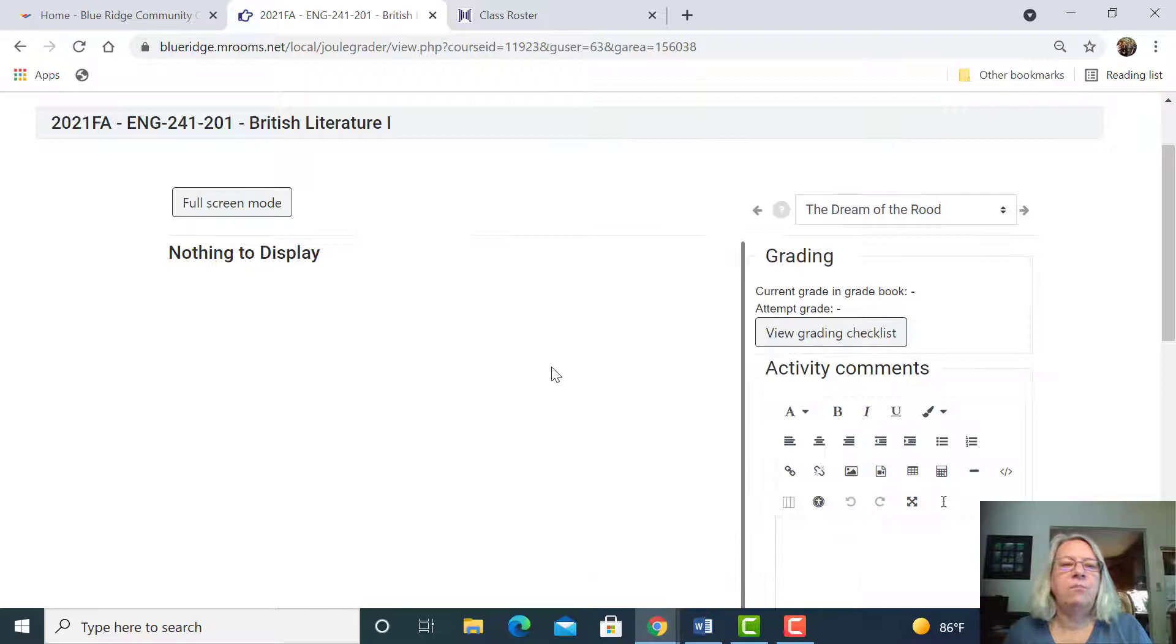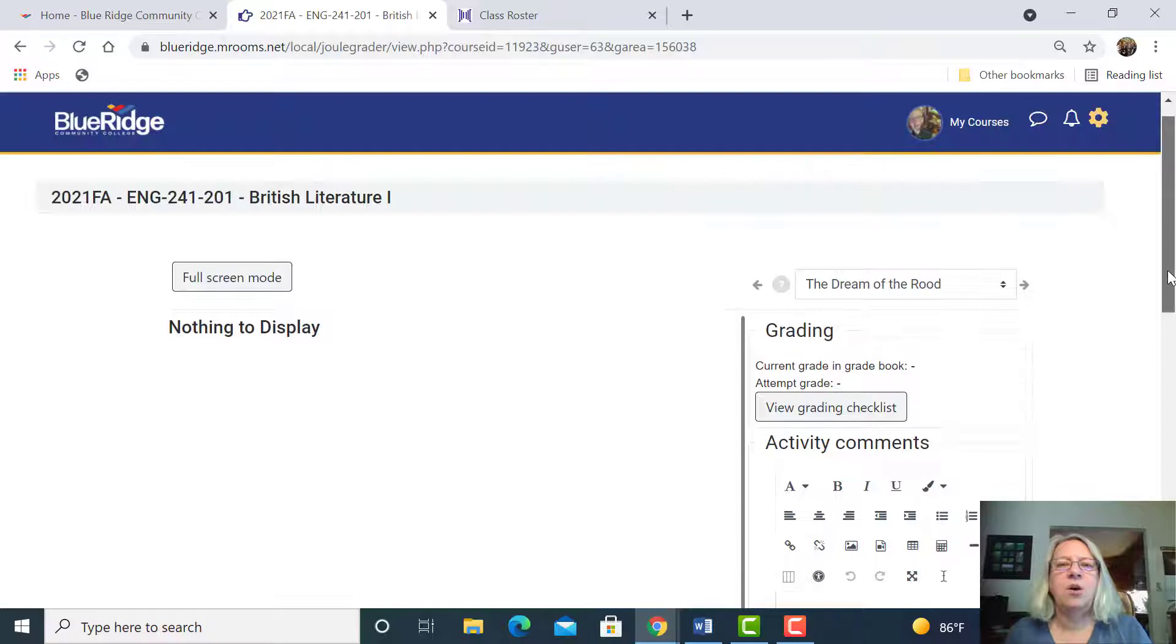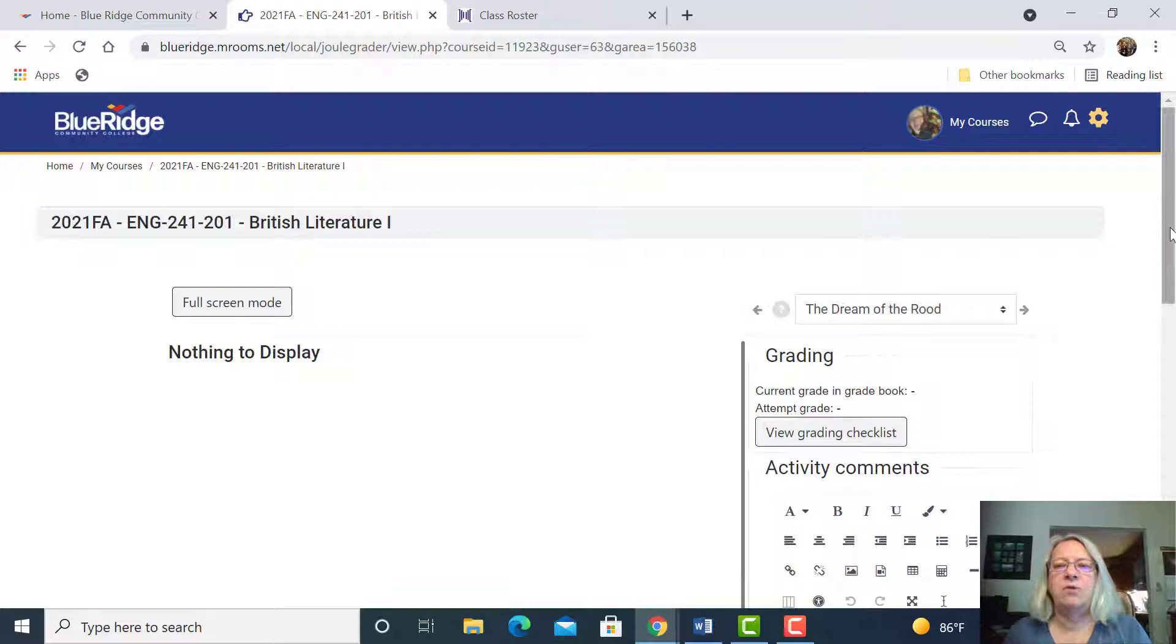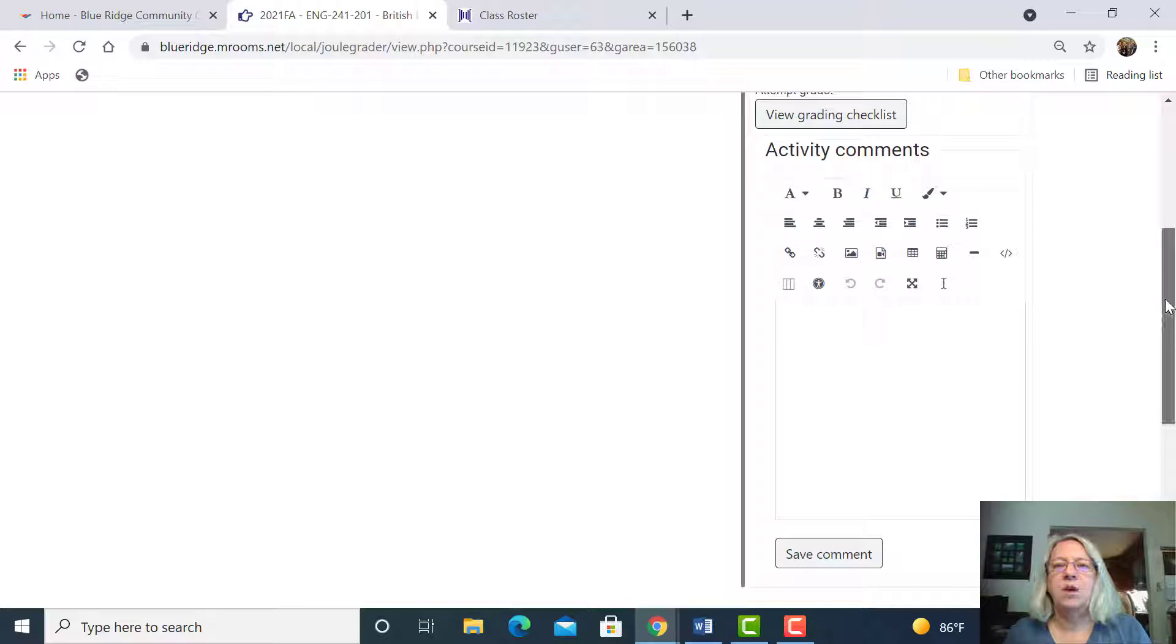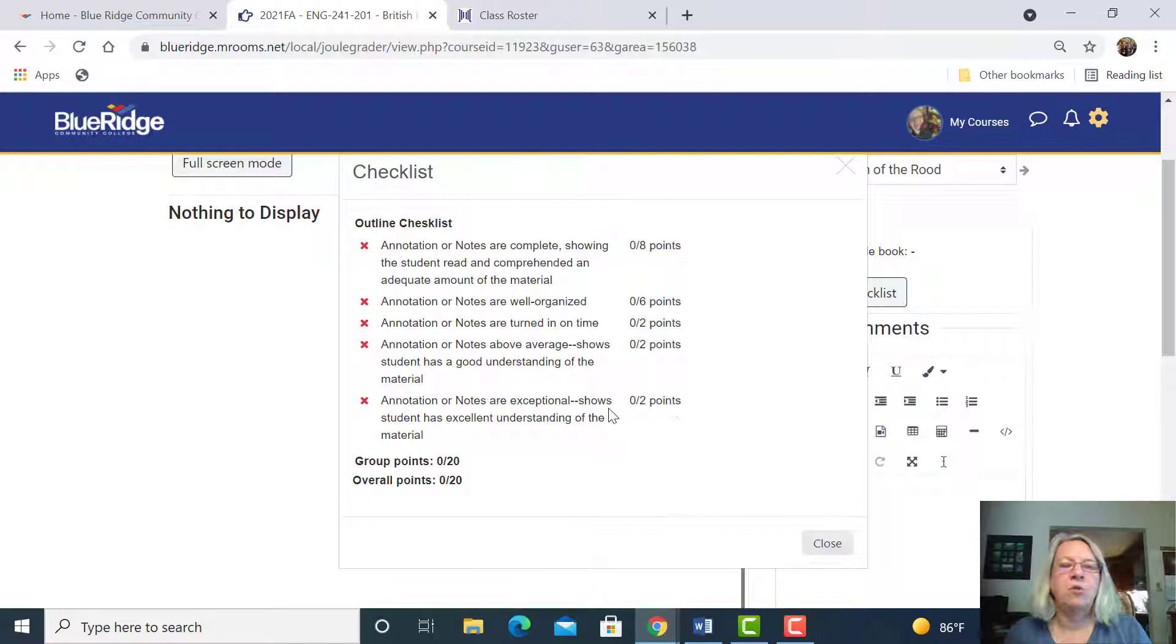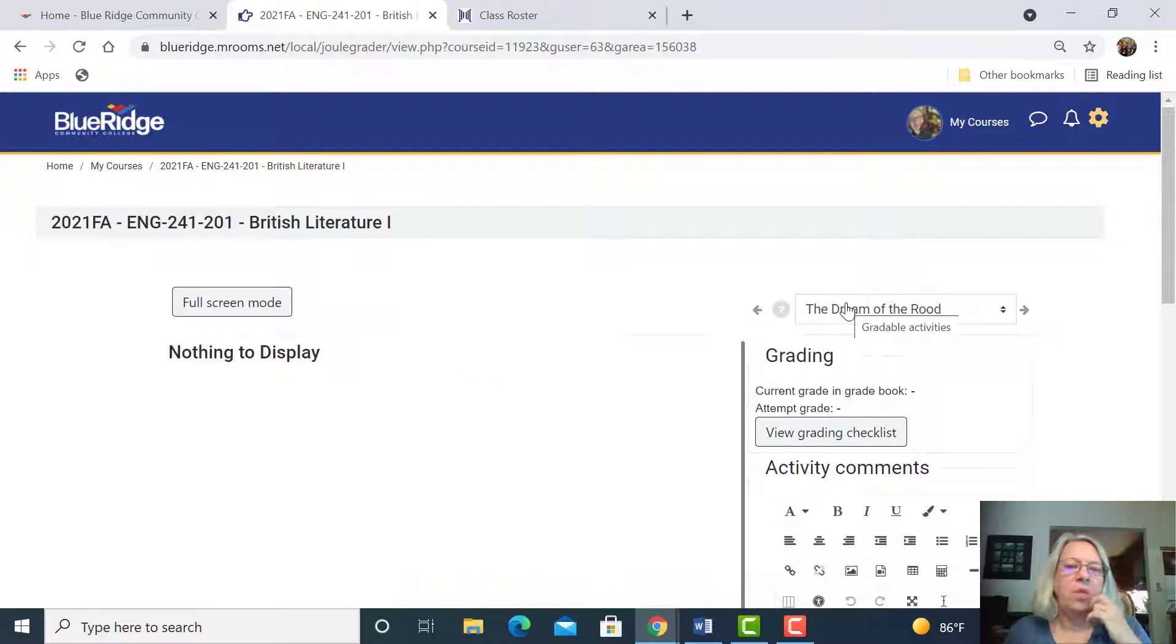If you don't understand the checklist or the rubric then just let me know. Oftentimes I also put comments, not always because I have a lot of students this semester, but I try as often as possible to put comments here or to put comments on the grading rubric or the checklist if I have the time.